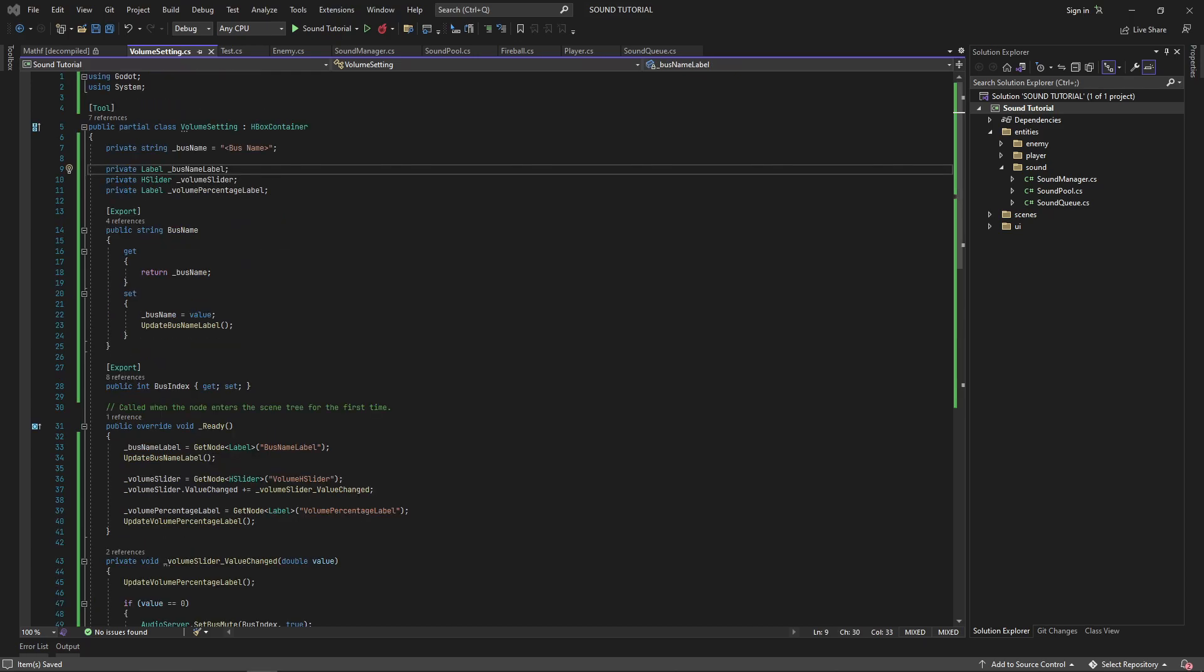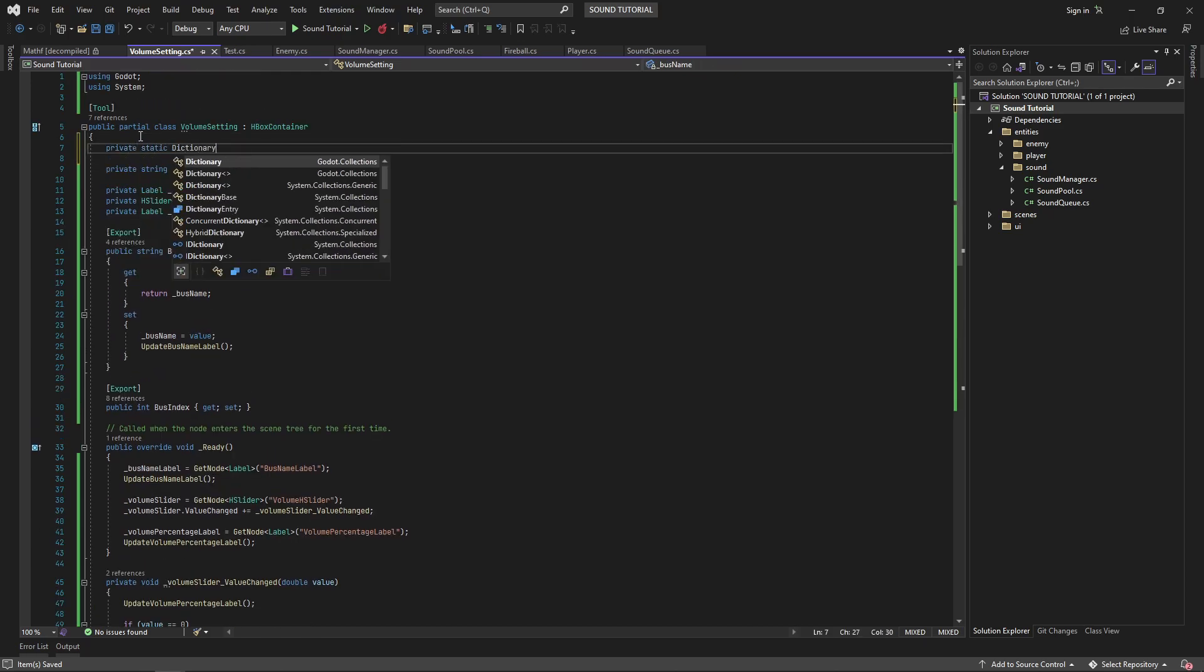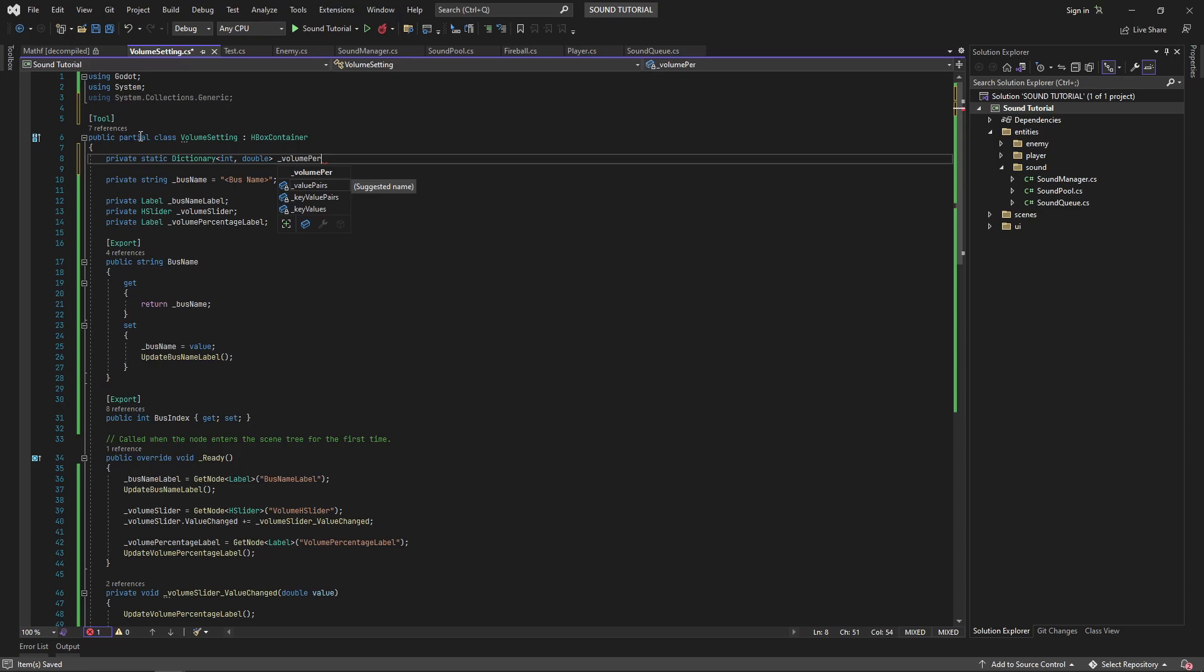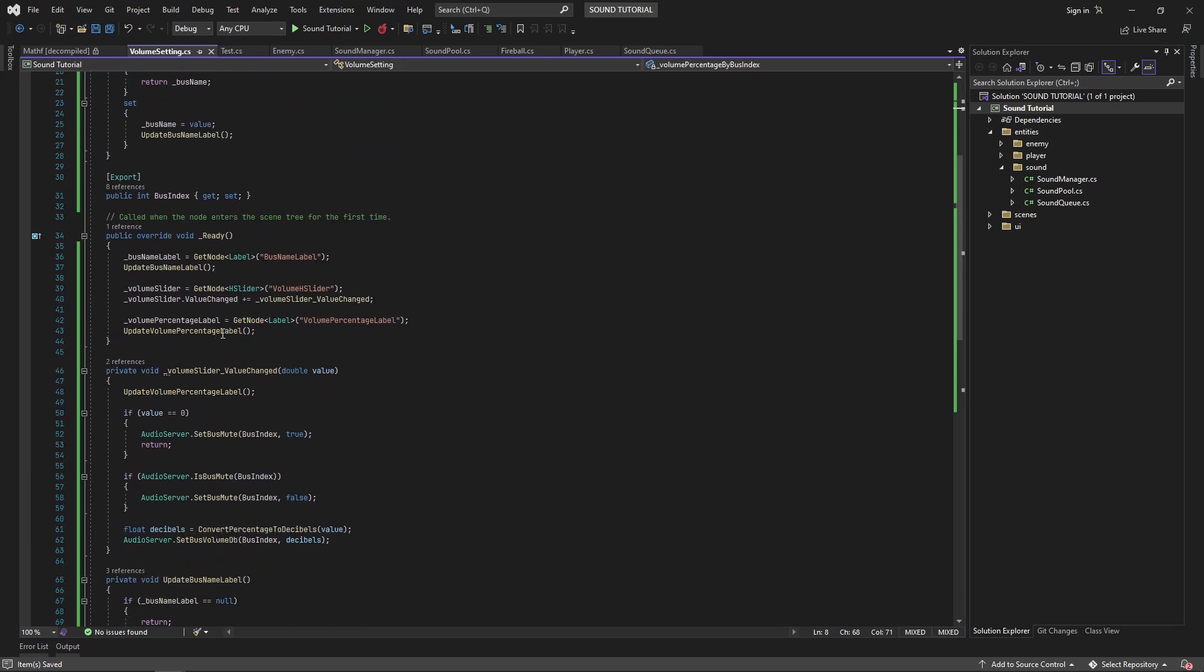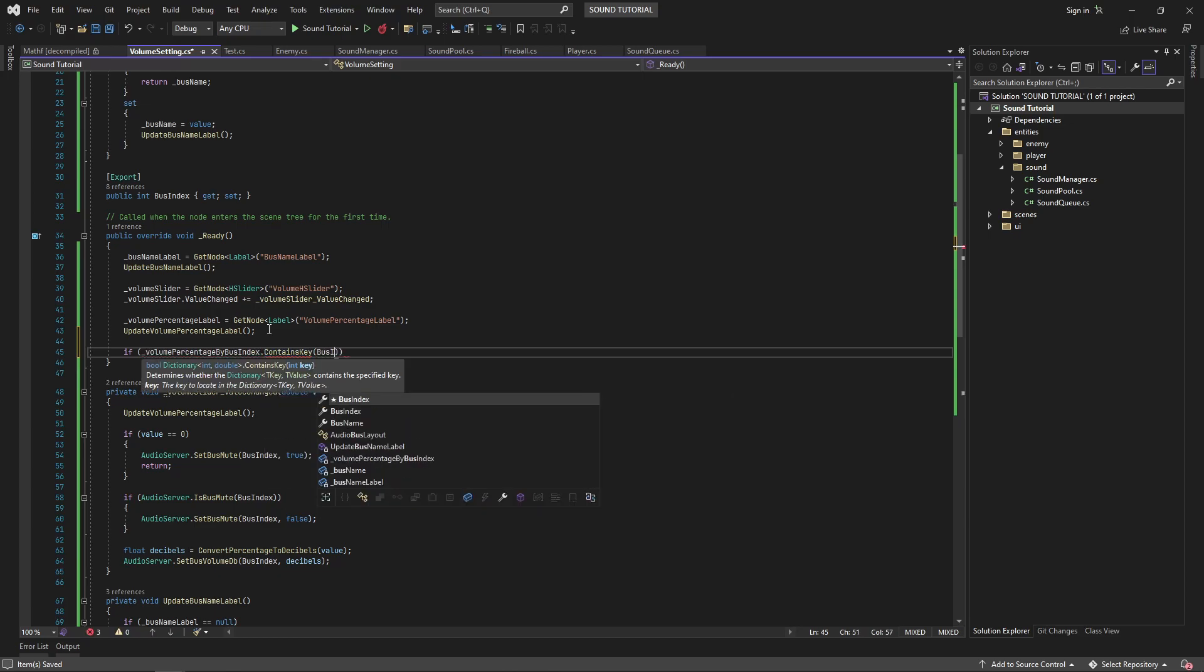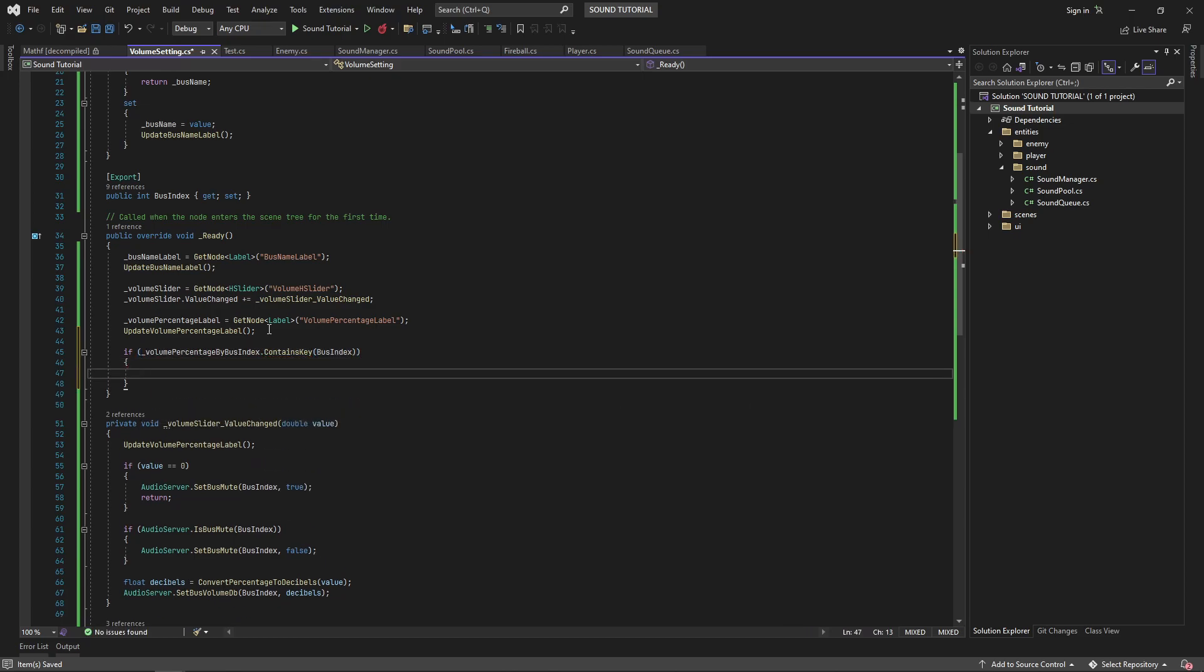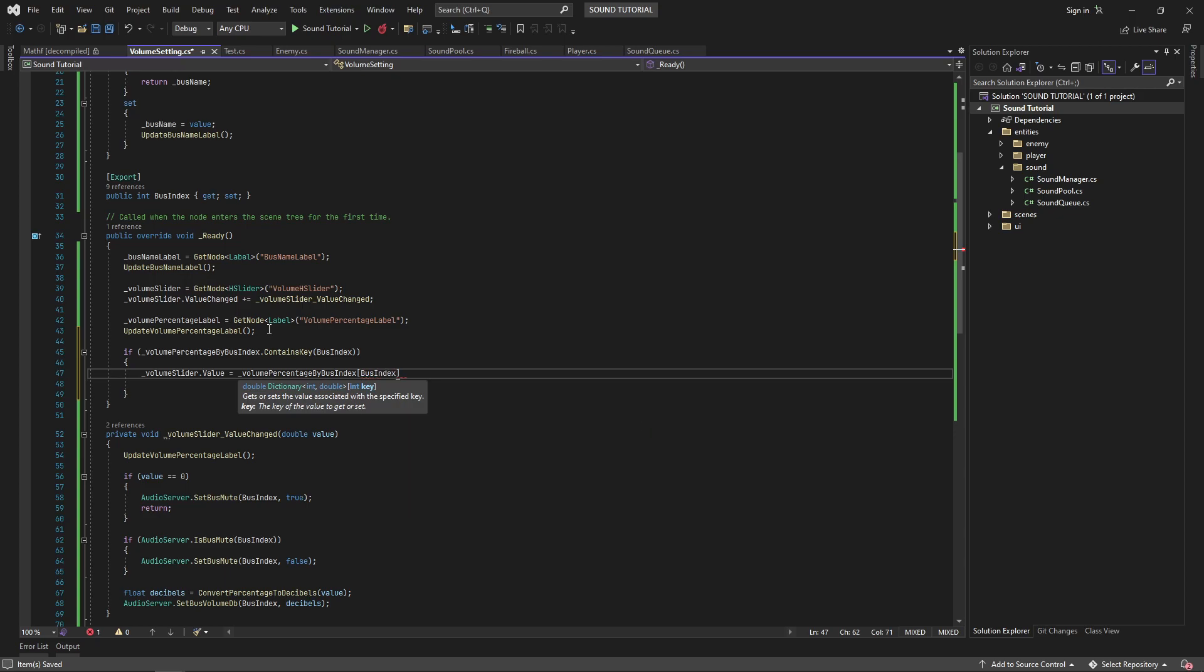We want to make sure the initial value of our h slider matches the volume of the bus. Rather than calculating the inverse of our convertPercentageToDecibels function, I'm instead going to keep track of the percentage of each bus. For a real game, you would likely want to save the user's settings to a file, but in this example I'm just going to store these values statically. I'll create a dictionary as a private static field where the key will be the bus index and the value will be the percentage.